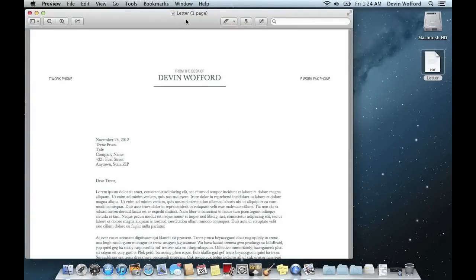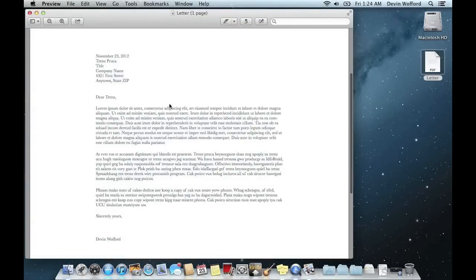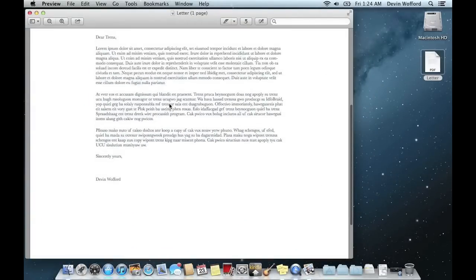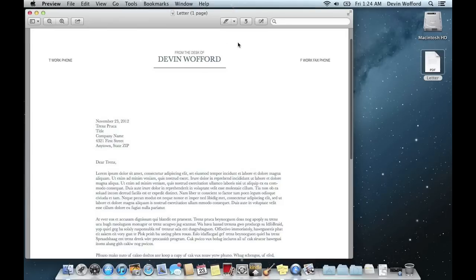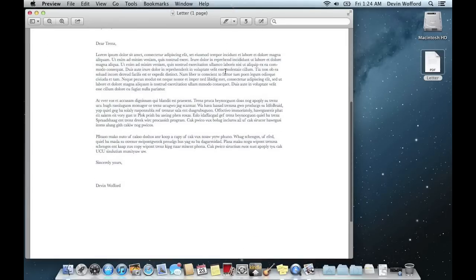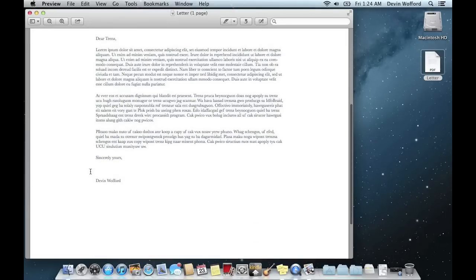And so here's my letter, it's just a sample, so these aren't really real words, but what we're going to do is scroll down to the bottom where my signature should be. It says, Sincerely Yours, and then my name and I've left a space to insert my actual signature.